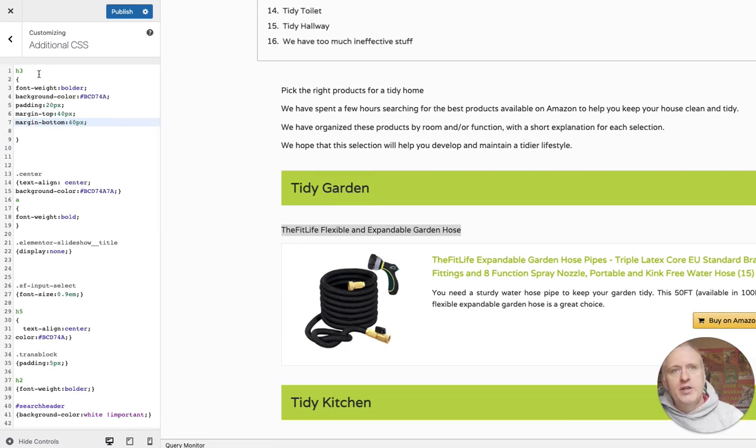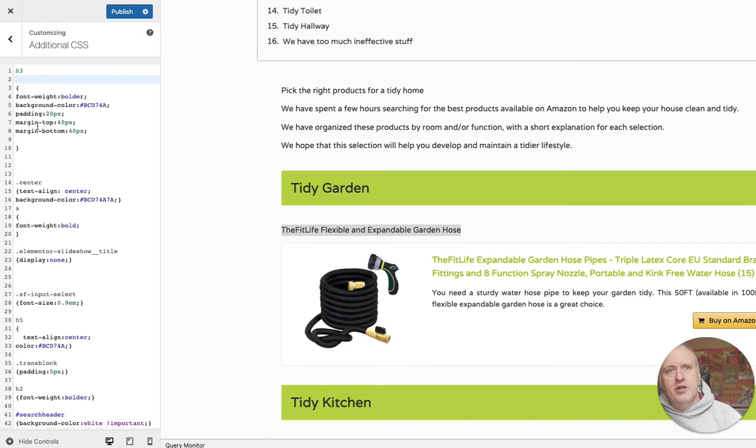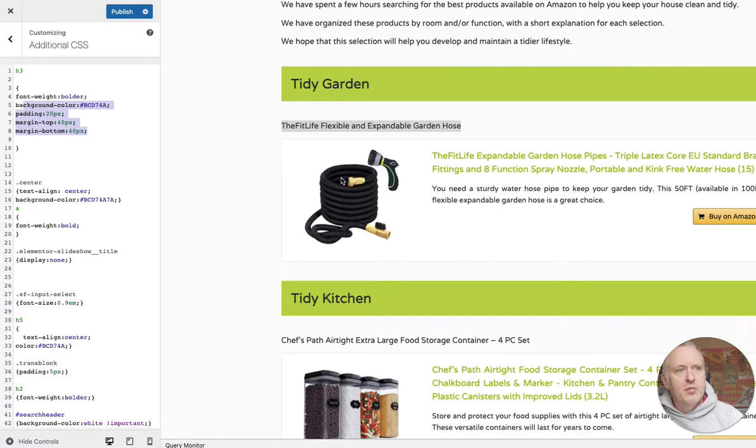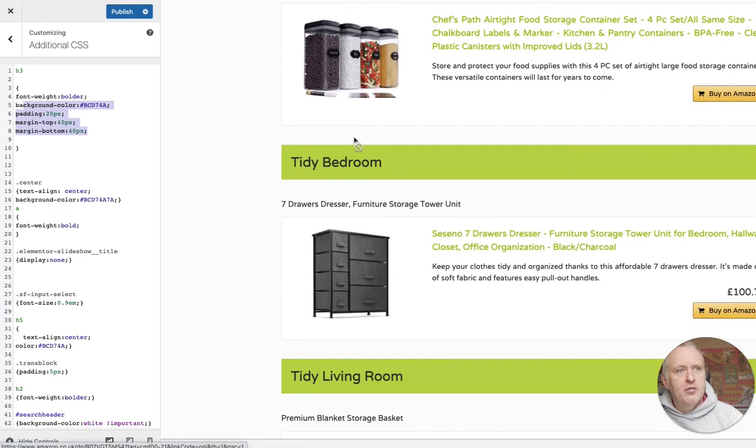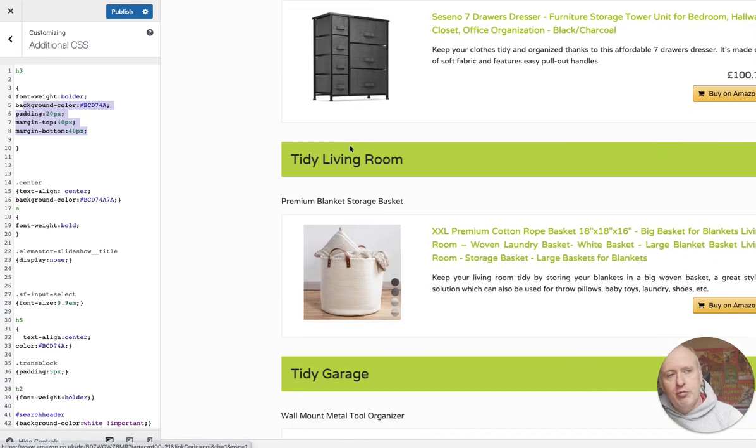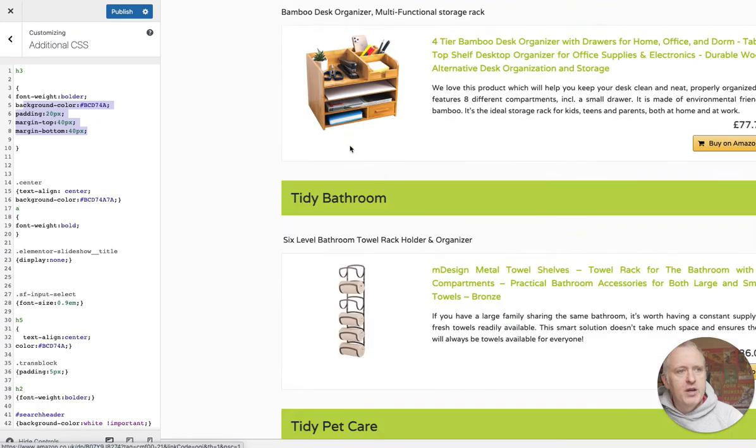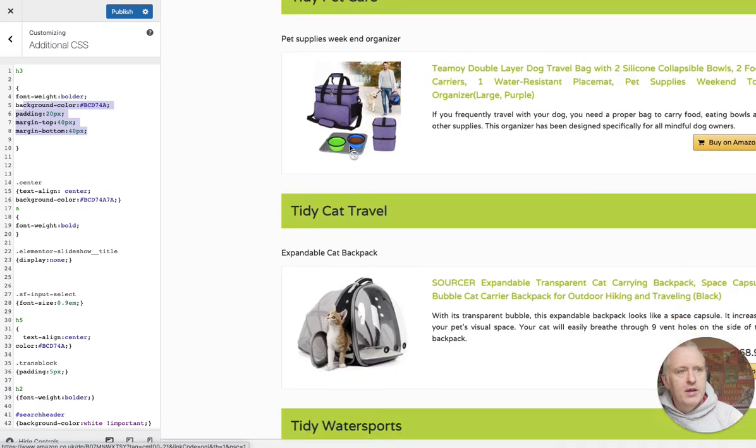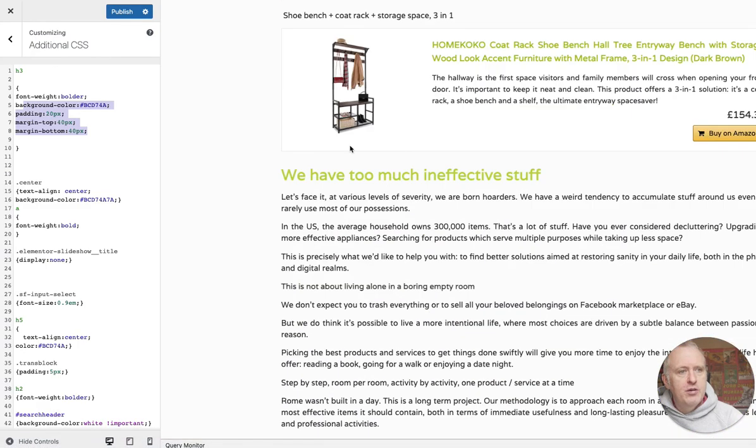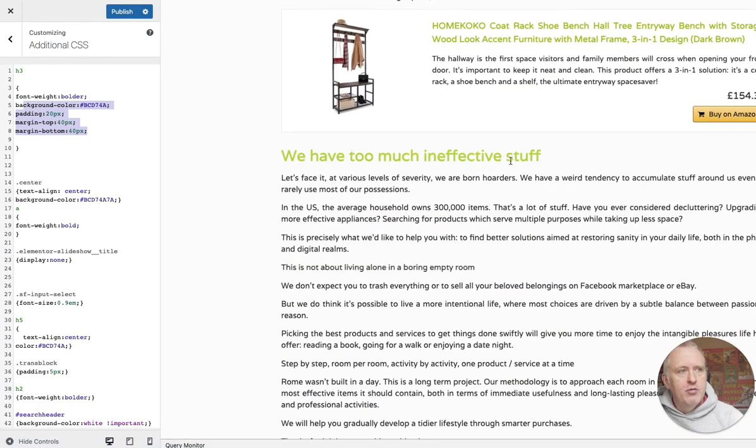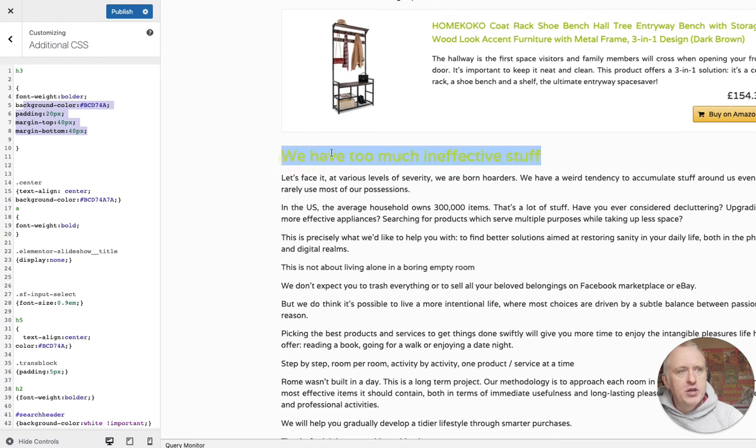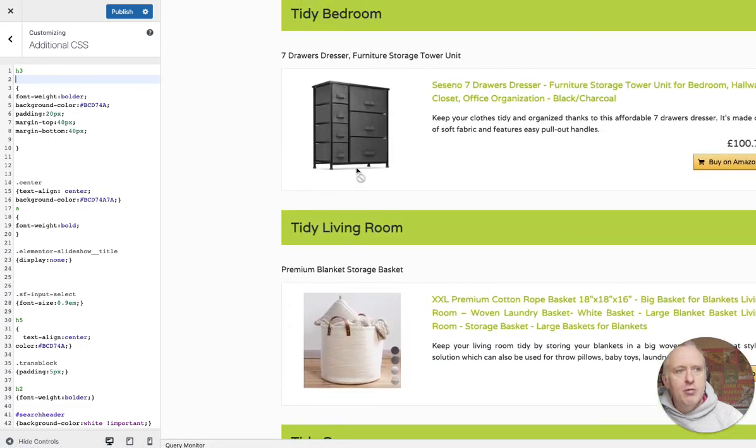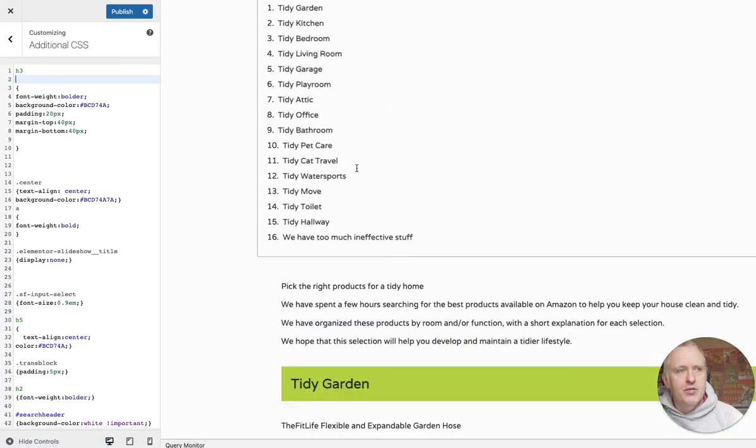So as you can see, via those instructions that we have just added in the customizing panel, I have customized all my h3 headers inside of my article. I still have an h2 header right here which wasn't affected by this rule, because this rule only applies to h3 headers.